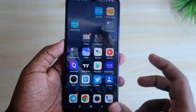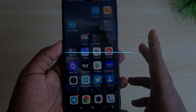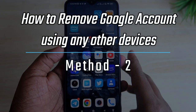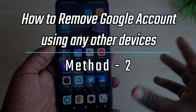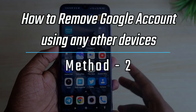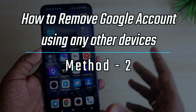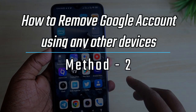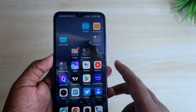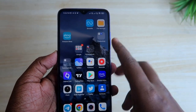Now the second method applies when you have signed in your Google account on another device but you don't have access to that particular device anymore.